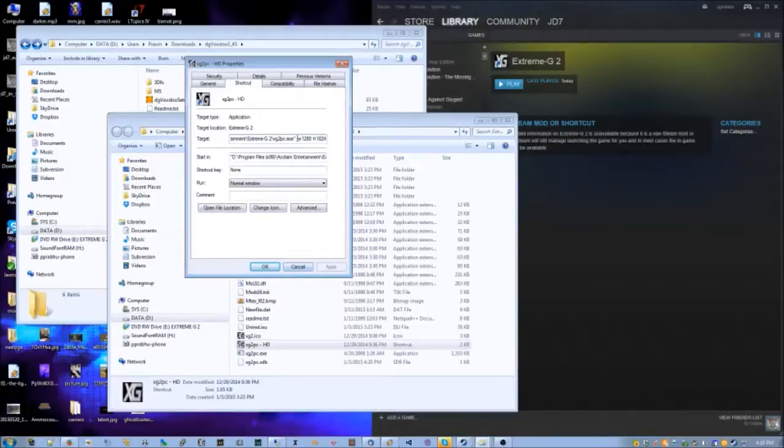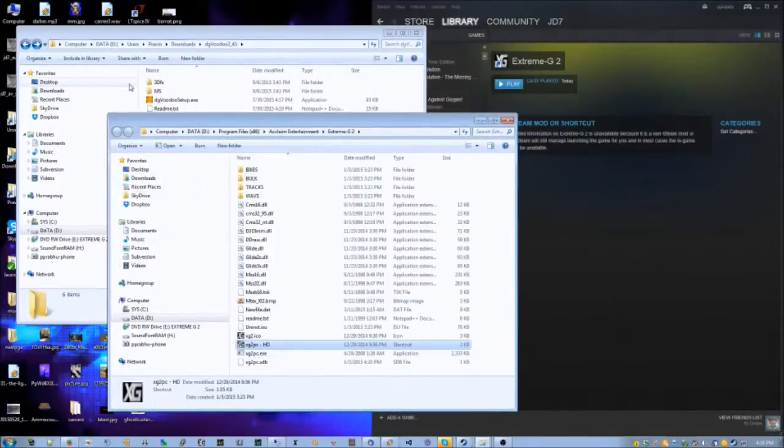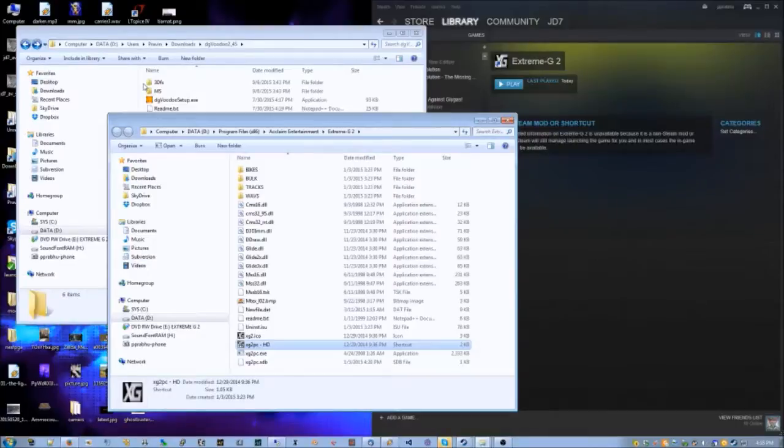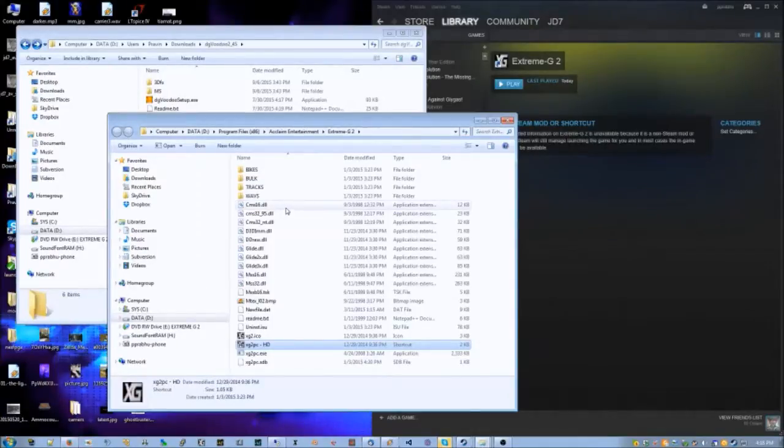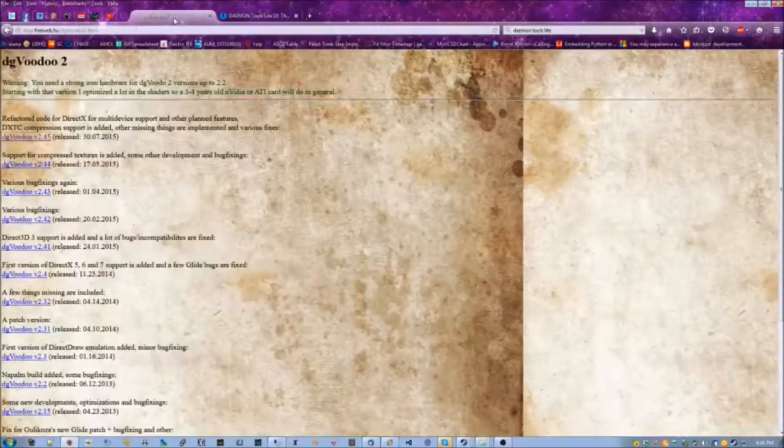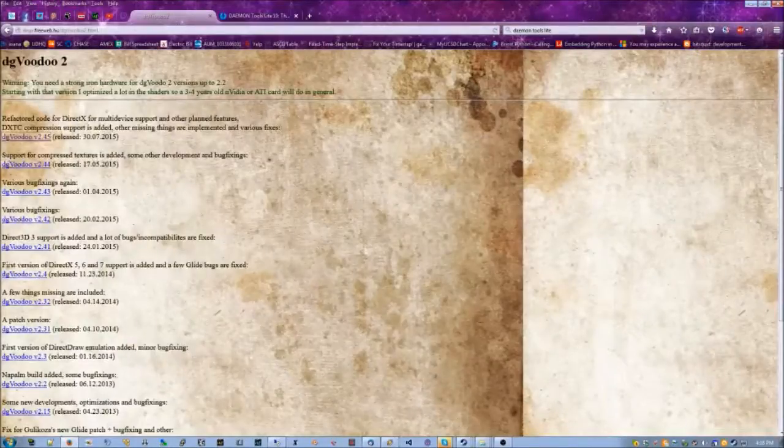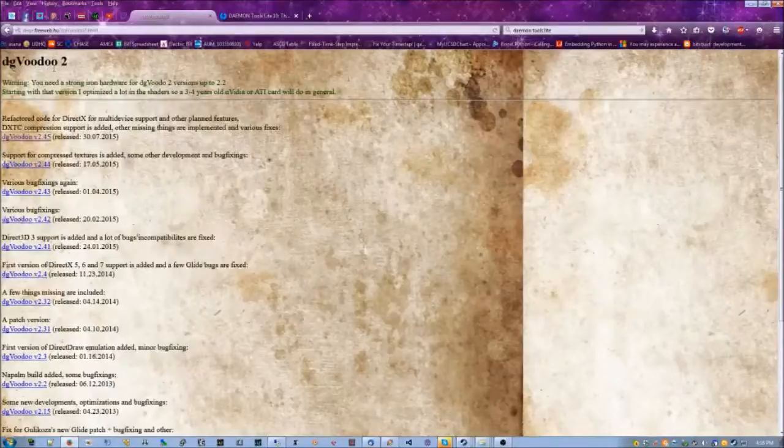Once you've created the shortcut, you're gonna need to download a Glide wrapper to make the game not look like complete crap. It'll just look semi-crap - no, not really, it's a beautiful game. So that Glide wrapper is dgVoodoo2.